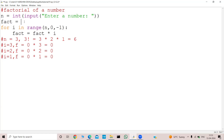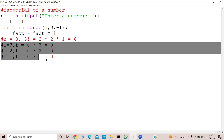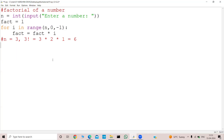So what should I initialize it with? I will initialize it with 1. Now let's trace the code. Initially my i was 3 and my fact equal to fact — that was 1 — into i, which is equal to 3.